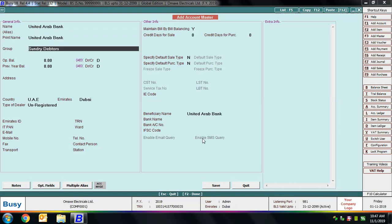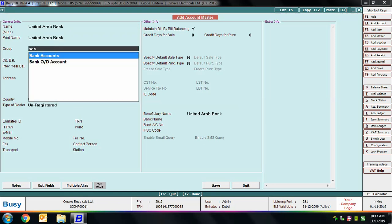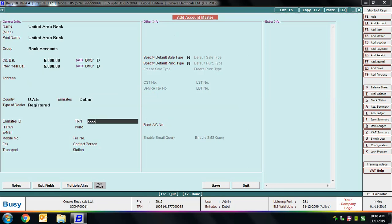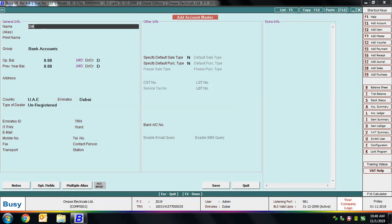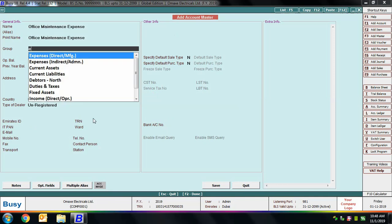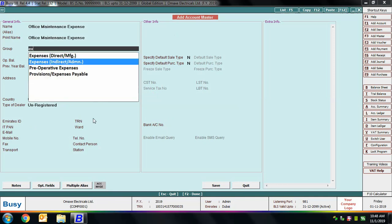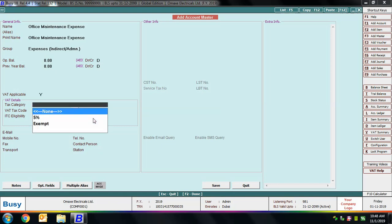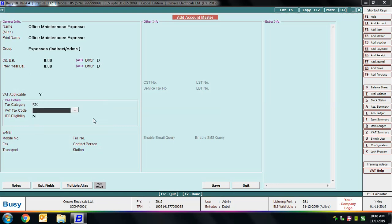For the bank account master, set the group as Bank Accounts, country as Emirates, and specify the type of dealer, Emirates ID, and TRN. Next, we create an office maintenance expense account. Since this is an expense account, select its group as Expense > Indirect > Administrative. If VAT is applicable, set that field to Yes and further specify the tax category, VAT tax code, and ITC eligibility.